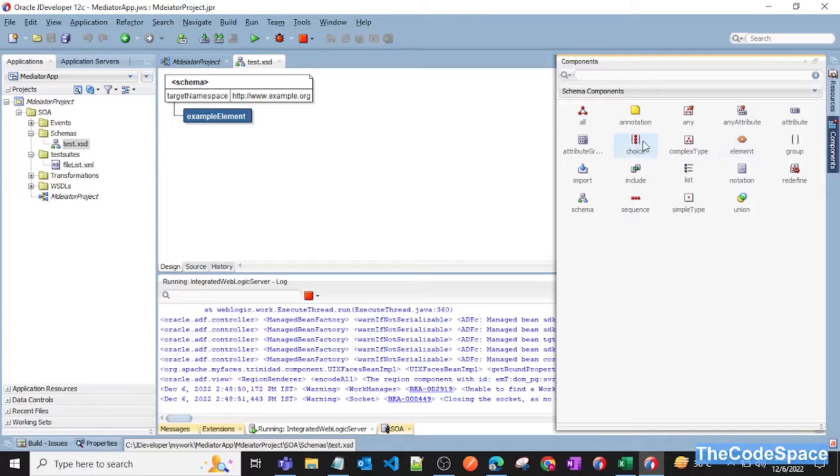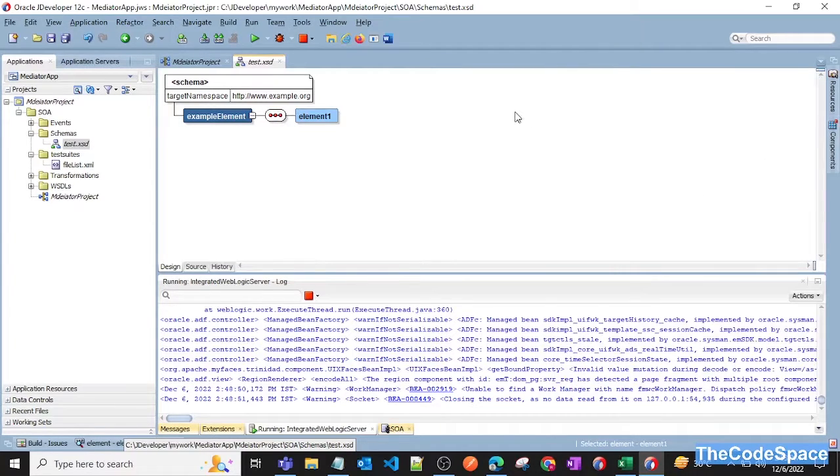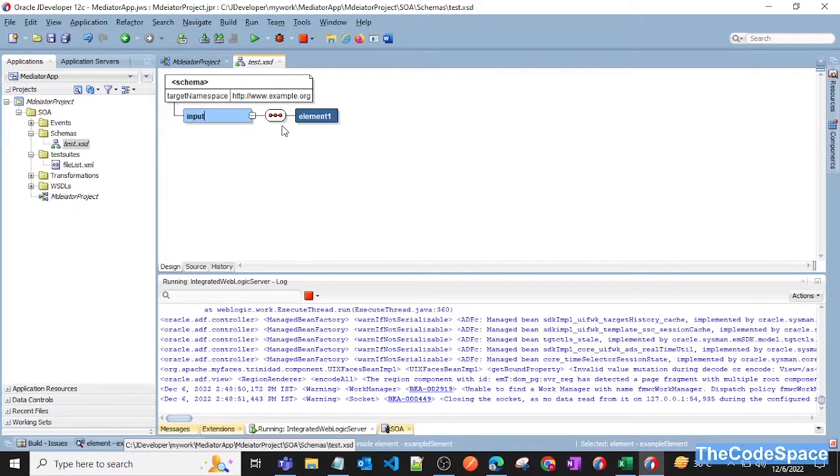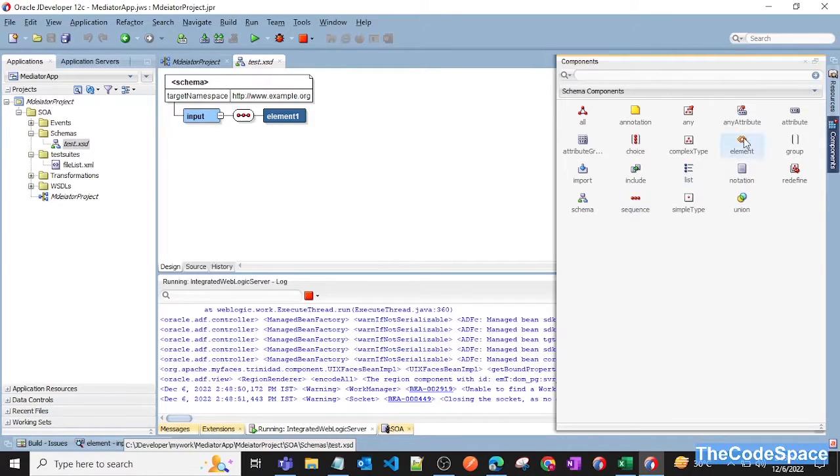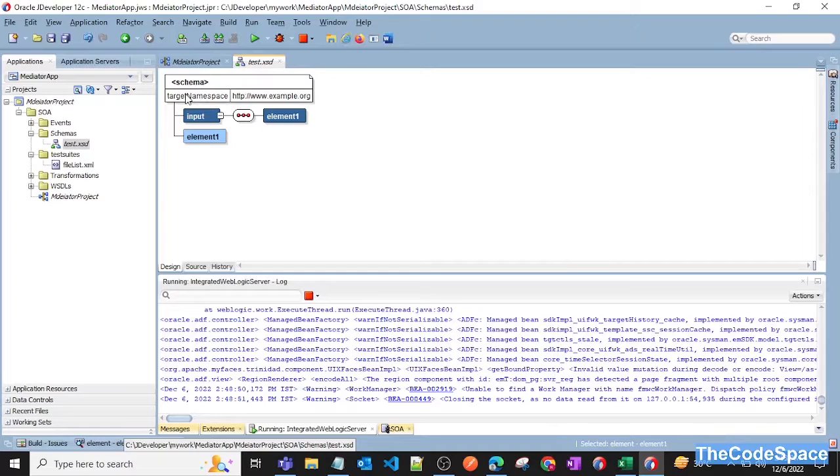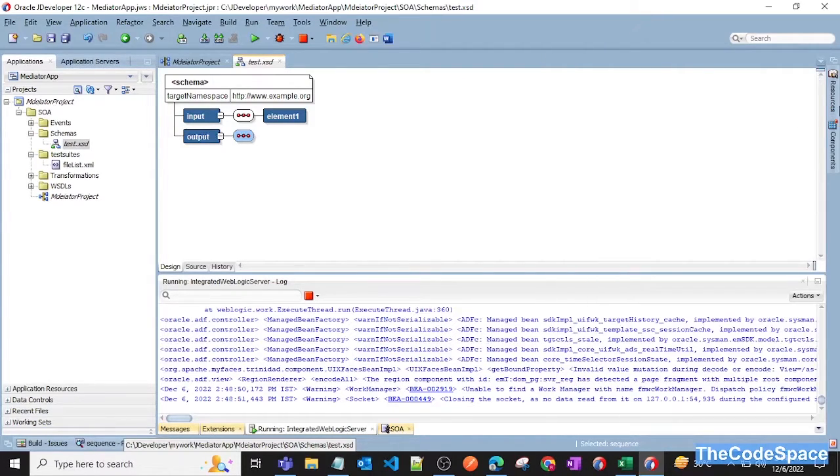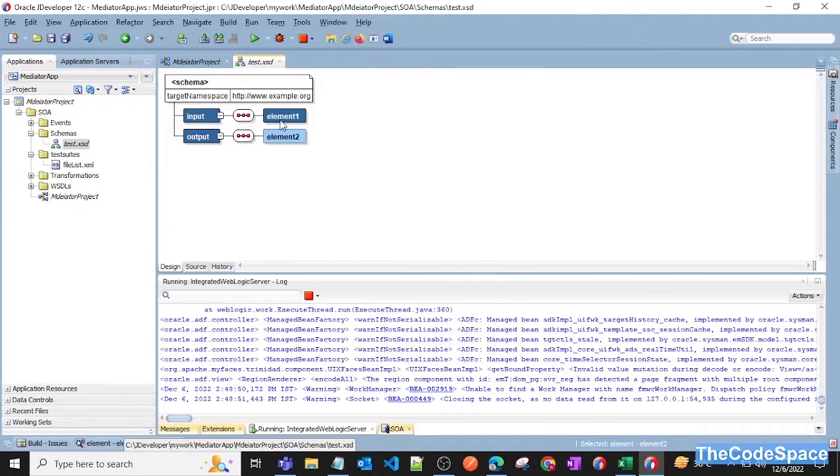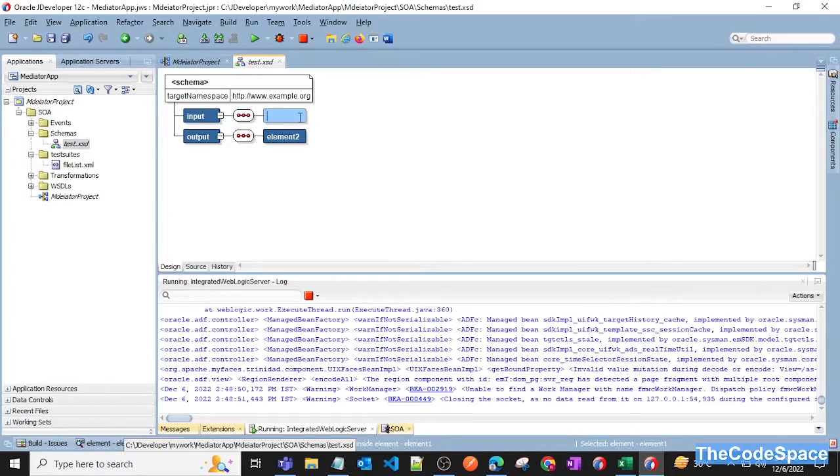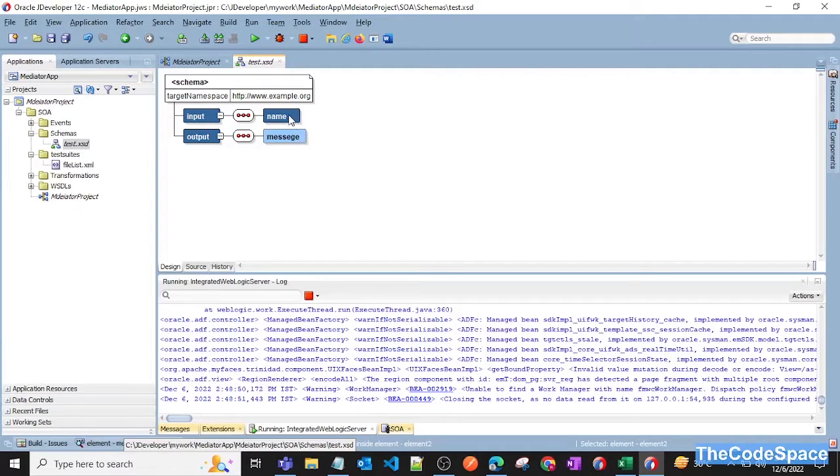Now we'll add some input and output to the schema. I'll drag and drop some elements, so this will be our input and this will be our output. Let's give some names. I'll drag one output element here, let's say output, and let's also bring some sequence here and then one element.